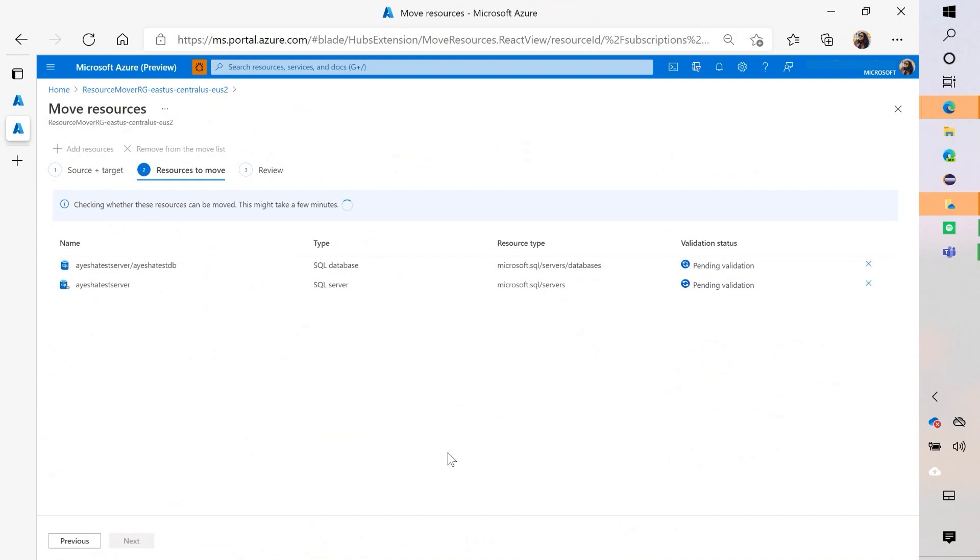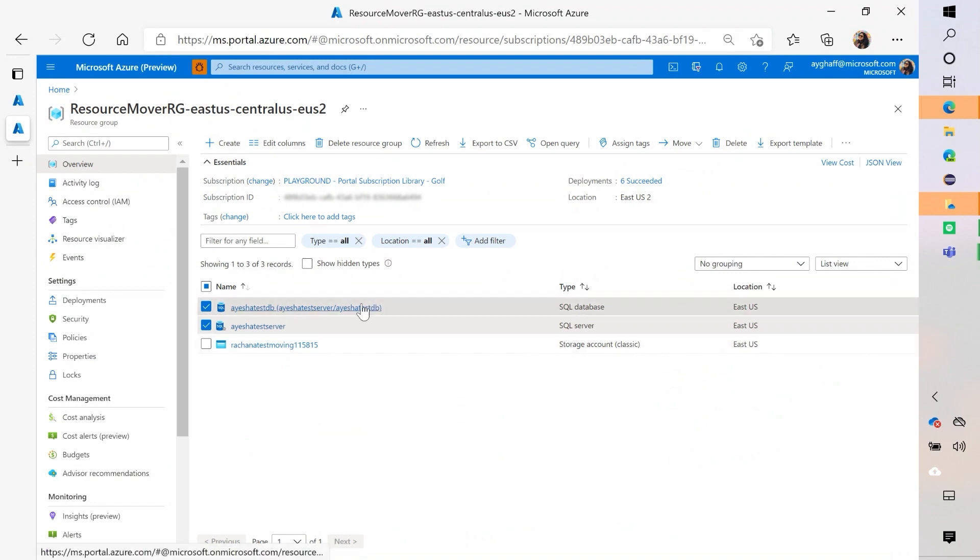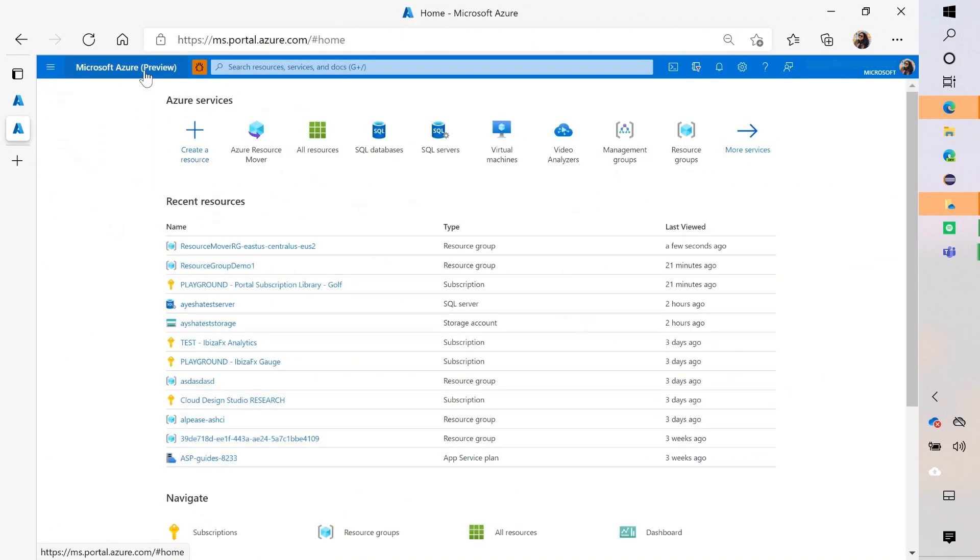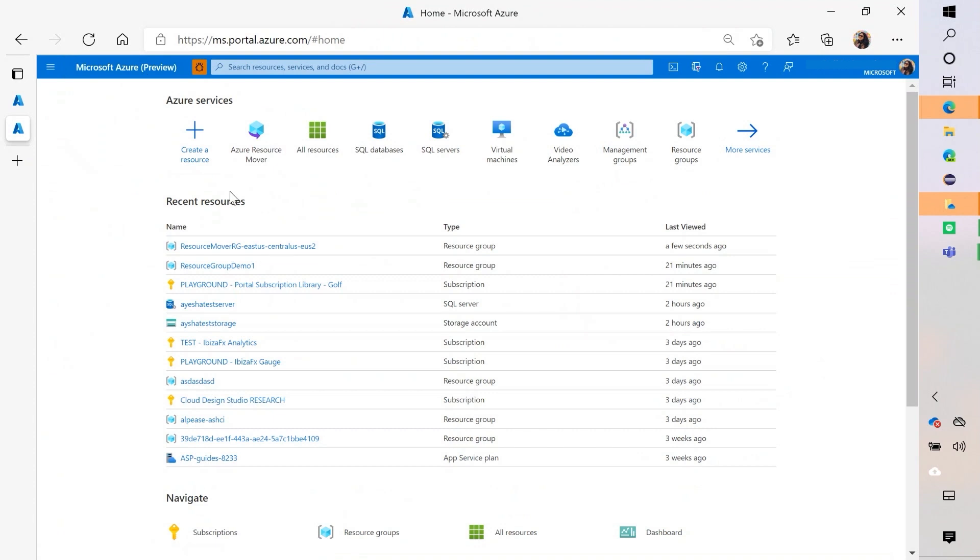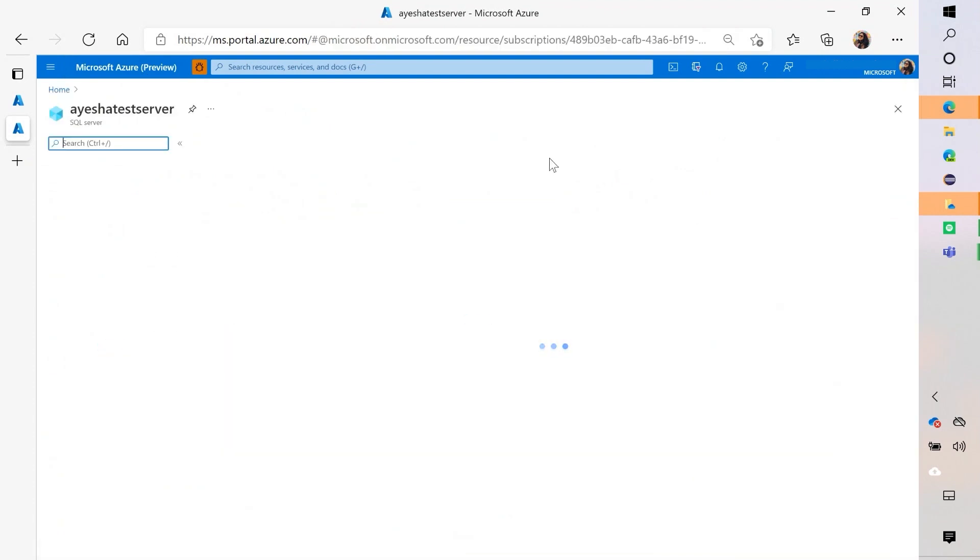Another thing that you can do is also just to move the resource itself without having to go to the Resource Mover. So let's go back to home. And if I wanted to move just that resource, I can go to the resource itself and still use the command bar.